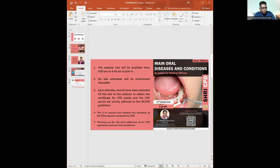The webinar link will be available from 9 a.m. to 9:45 a.m. to join. No late attendees will be entertained thereafter. Each attendee should attend till the end of the webinar to obtain the certificate for CPD points, and the CPD points are strictly adhered to the NCCPD guidelines. This is to improve and maintain the standards of the CPD programs conducted by Sri. Thank you for your strict adherence to CPD regulations and kind compliance.